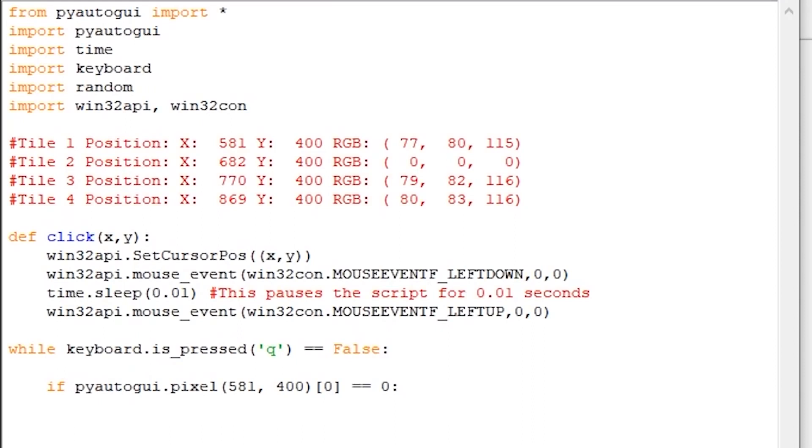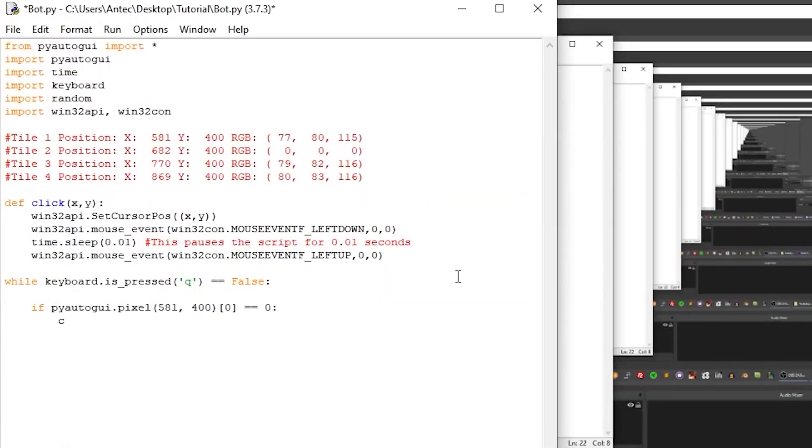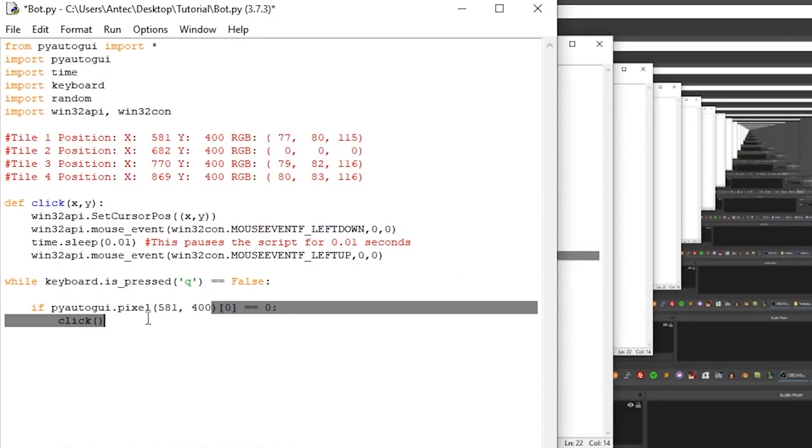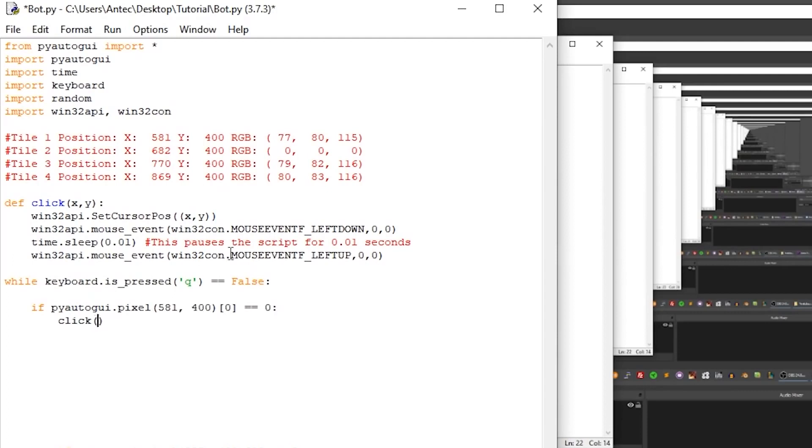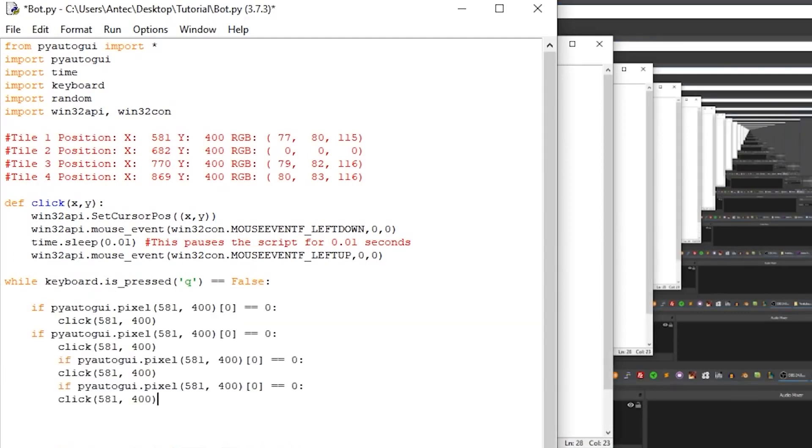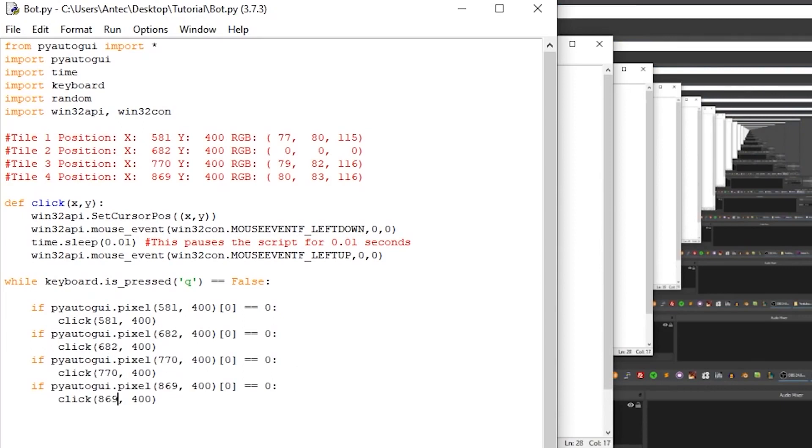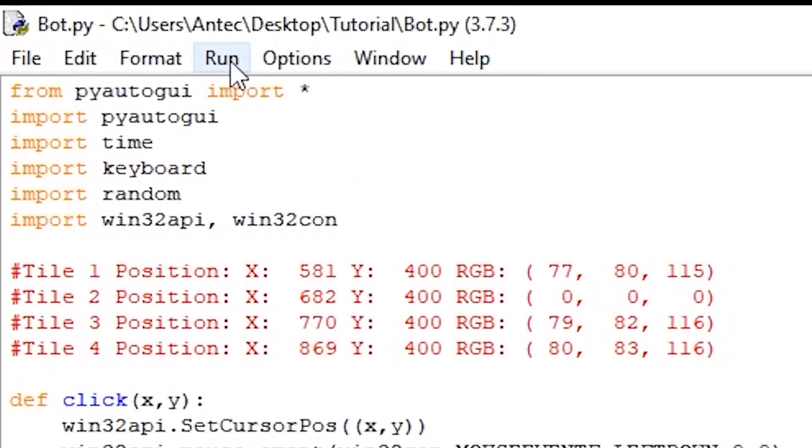Now that the script can tell when the pixel is black, we want to click it immediately when it does. For this, we call the click function we created and make it click the first tile's position, which is the same position we scanned. We do this by writing click and then your pixel's position. Alright, so repeat this process for the remaining 3 tiles, and don't forget to add the correct pixel location. And there you go, press run, run module, switch back to piano tiles, and press start.